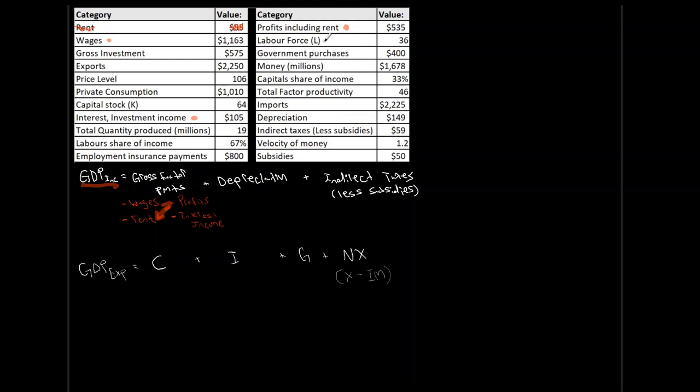What else do we have? Labor force? Nope. Government purchases? Nah, that's not in there. How much money we have? Nope. Gap? Nope. Total, nope, nope. Imports? Not a chance. Depreciation? Oh, that one we need. There we go. Indirect taxes? That's one right there too. So, we need that guy. Oh, subsidies, but hey, this guy's already less subsidies. So, it's already included in this. So, in that case there, we have everything we need.